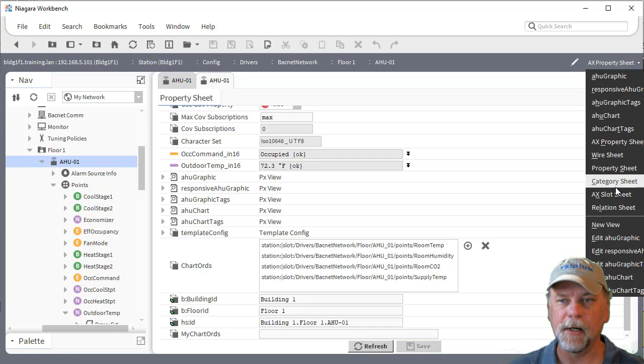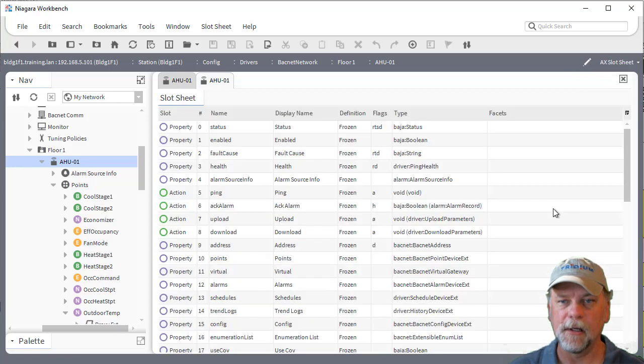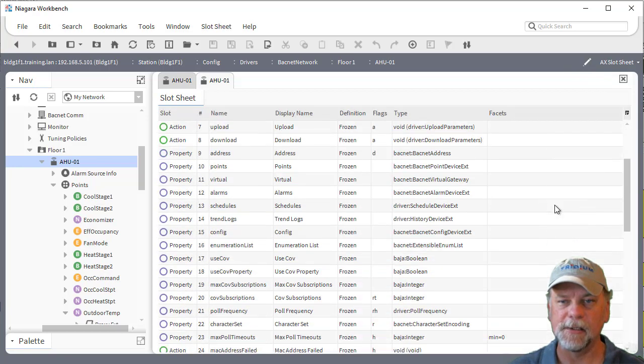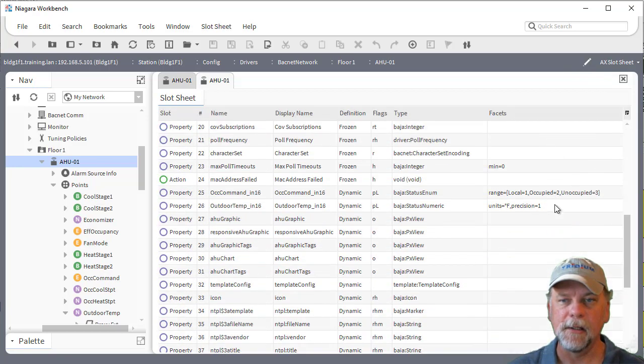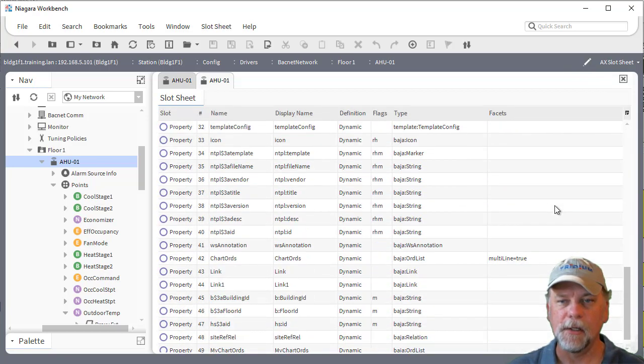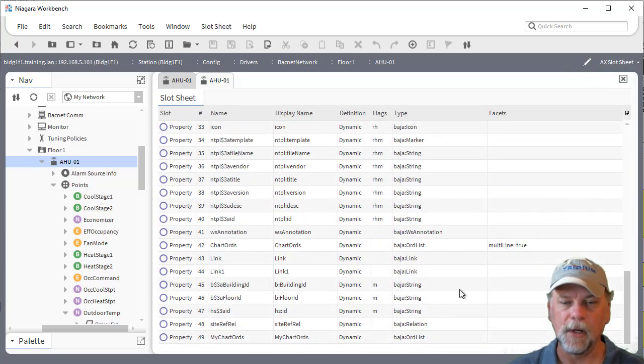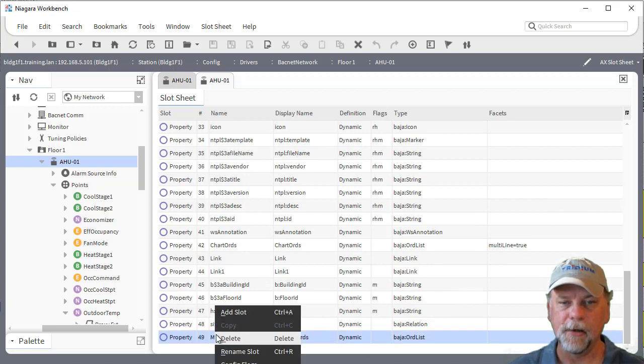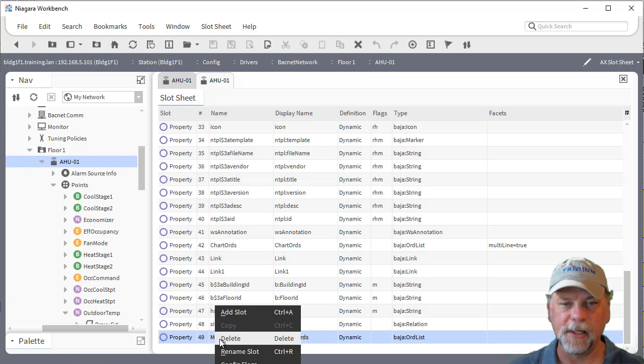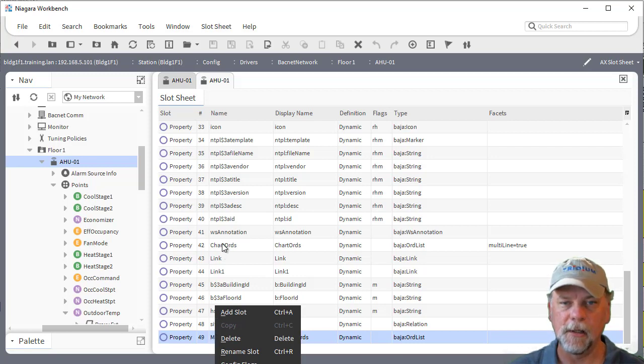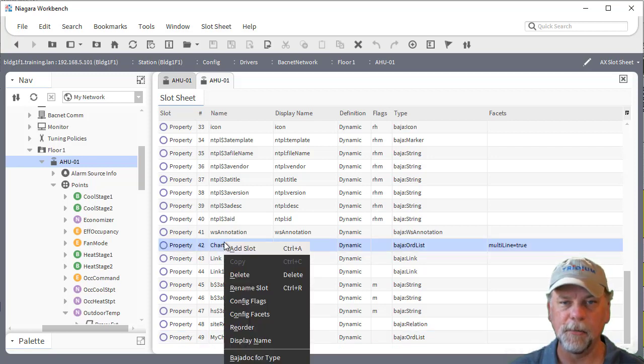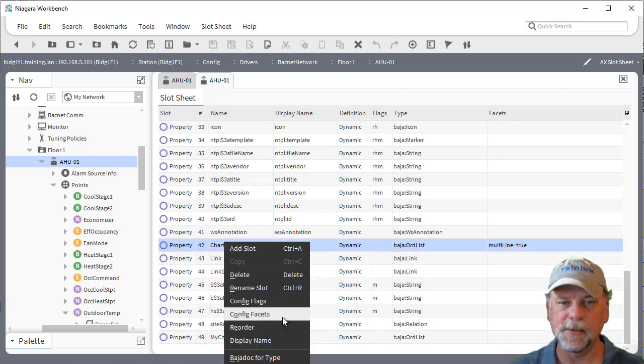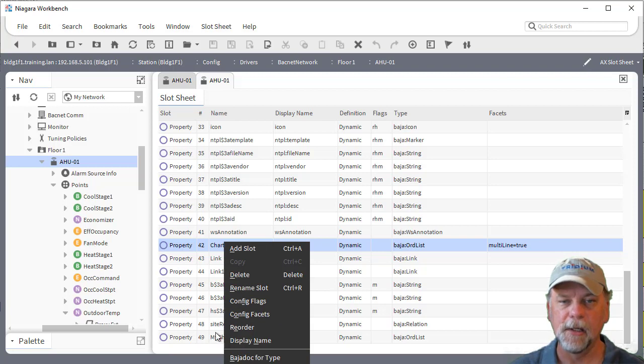So what you want to do on that slot sheet is you're going to right click on that ORD and go to the config facets. That's probably off screen on the video but if you right click you'll see there's config facets here.